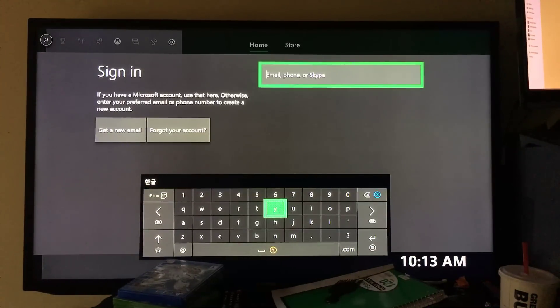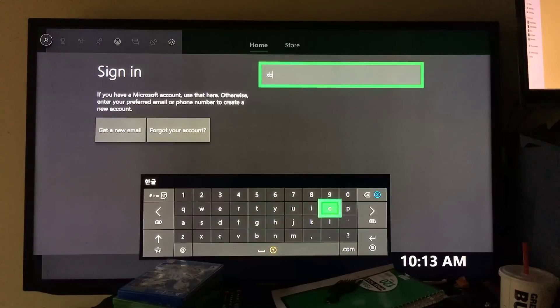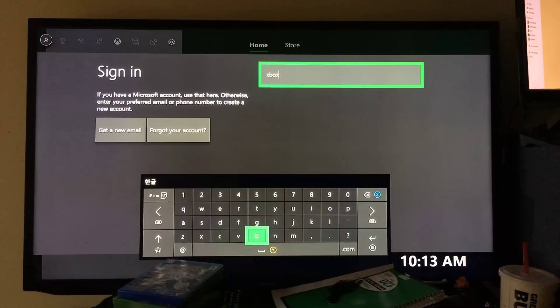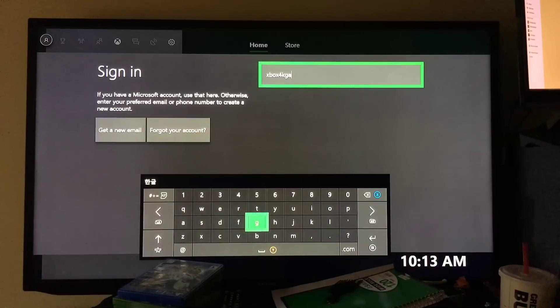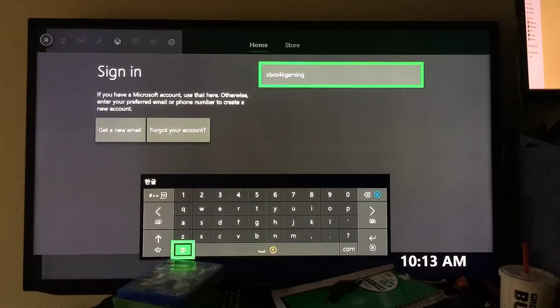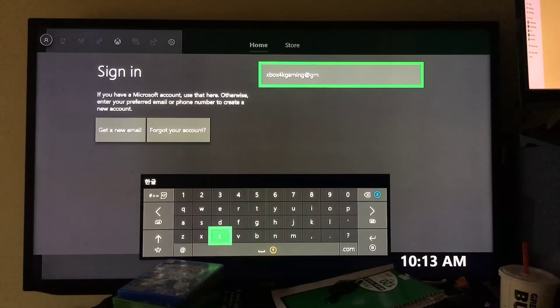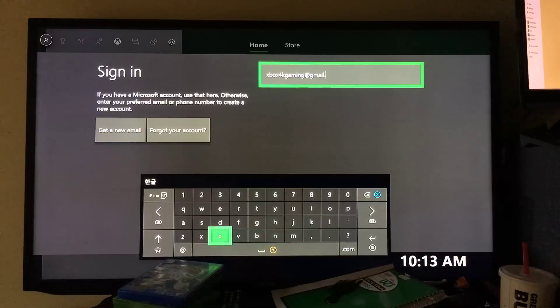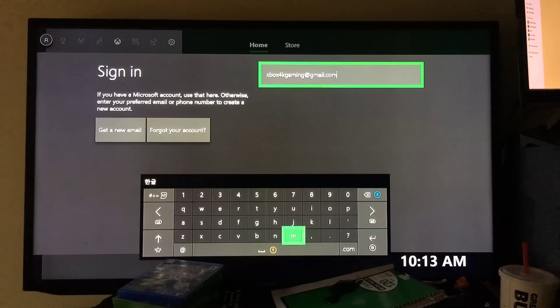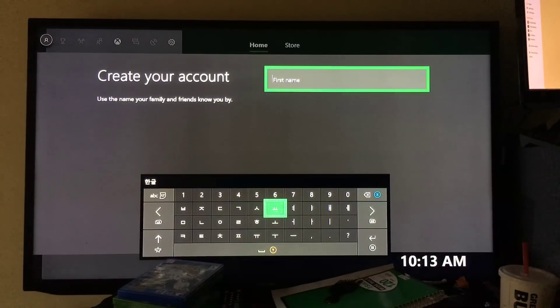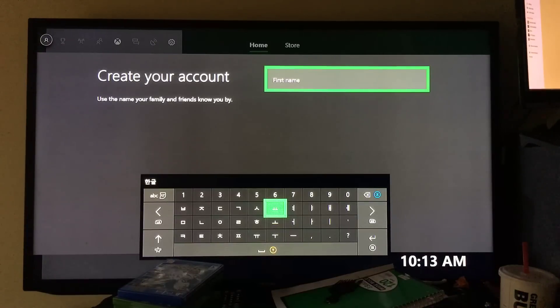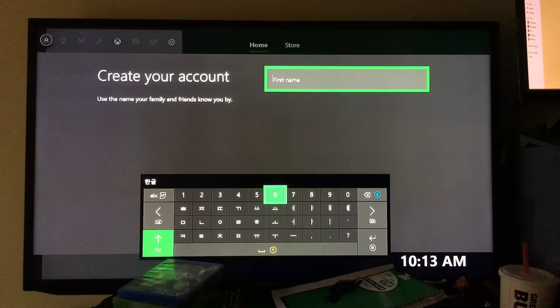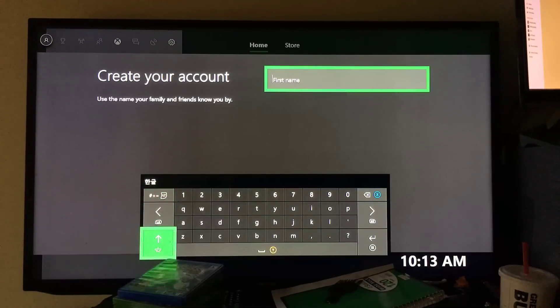Once you go to add new, just put in an email address that you already have. My email address is Xbox. Once you enter your email, just hit the start button. Then it will ask create your account. First name, use the name your family and friends know you by. I'm gonna put HJ.